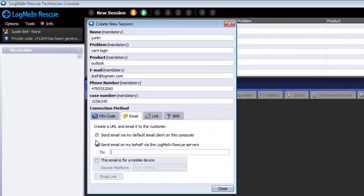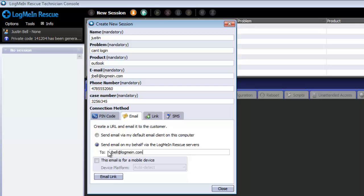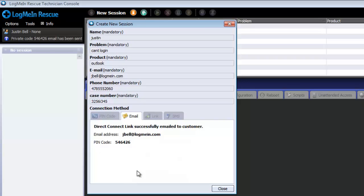When using the rescue servers to email, you must first specify an email before you can continue. Once the email has been specified, click Email Link. The technician will be shown the email address of the end user, the pin code, and a message that the link has been sent to the end user.